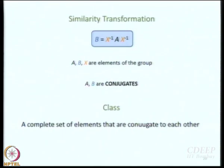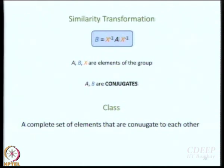I will end with the concept of similarity transformation. A similarity transformation is B = X⁻¹AX, where A, B, and X are all members of the group. A and B are called similarity transforms of each other. They are also called conjugates of each other.